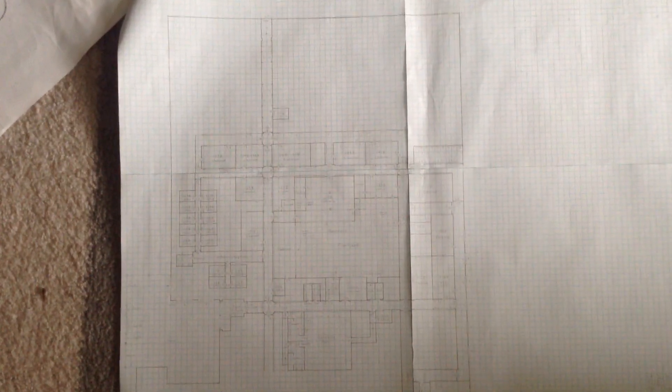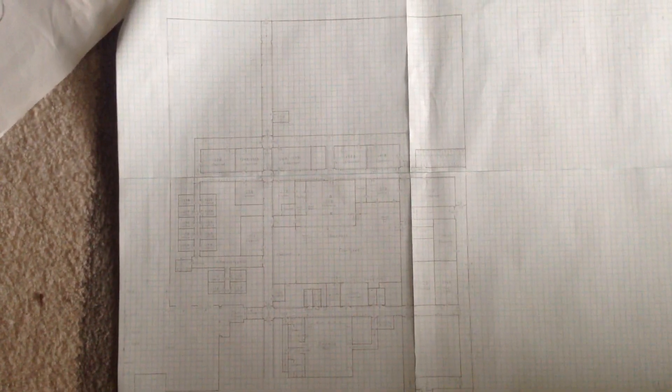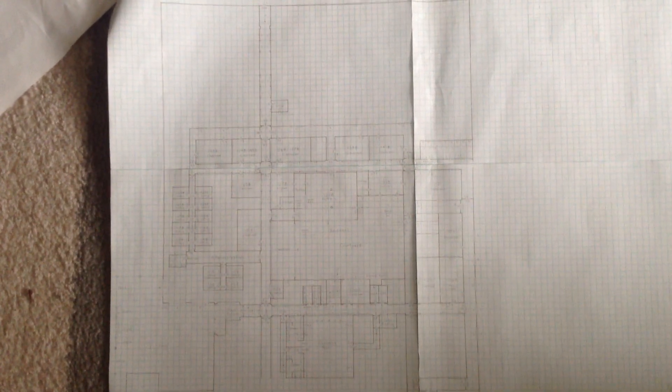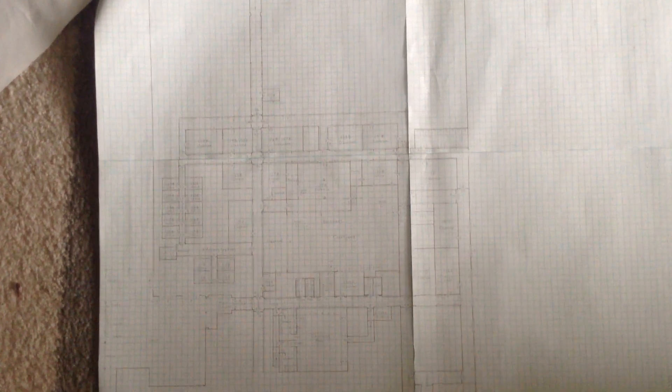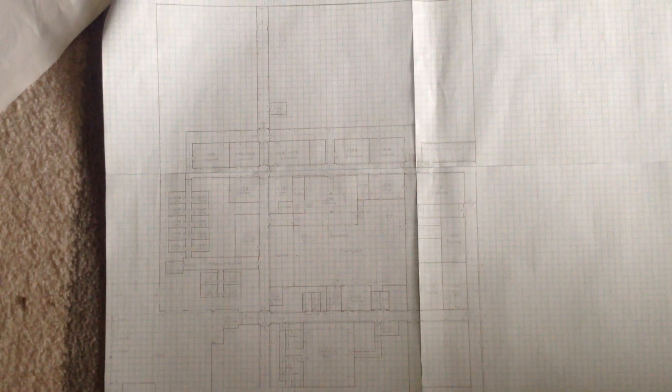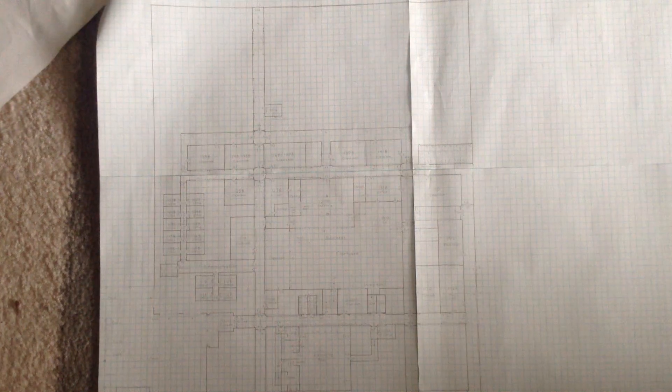Alright, hello everyone. It has been quite a while since I did anything Outlast related, so I thought I might as well show you an update on the school map.